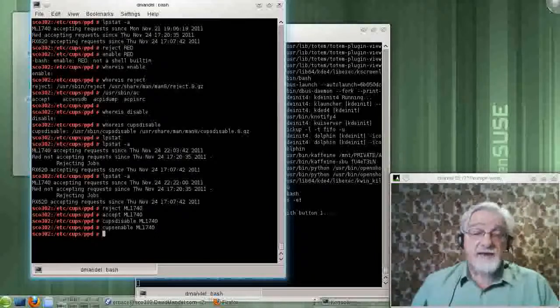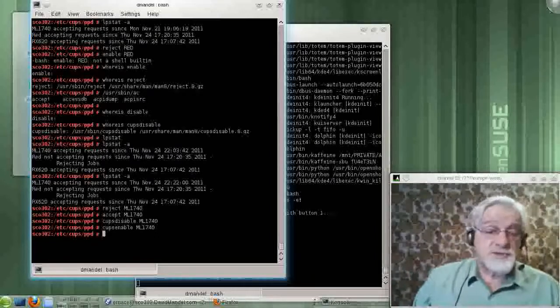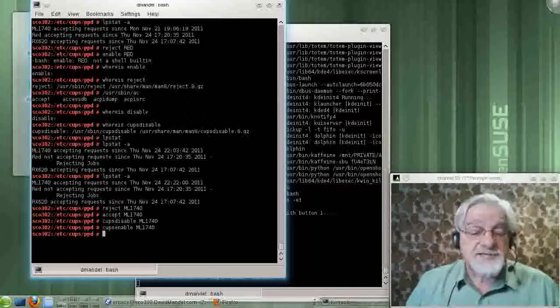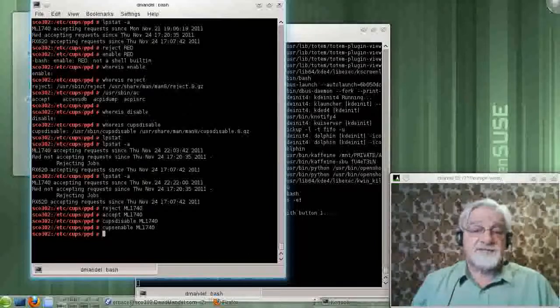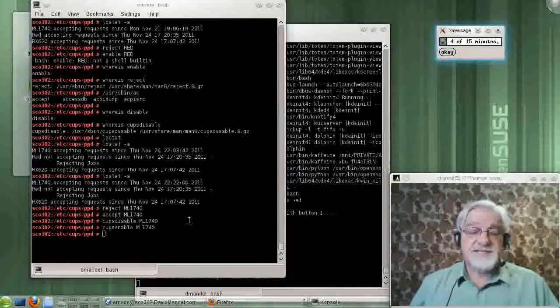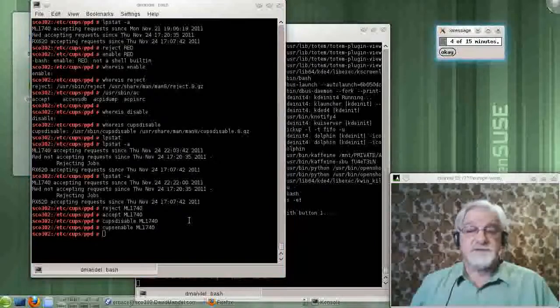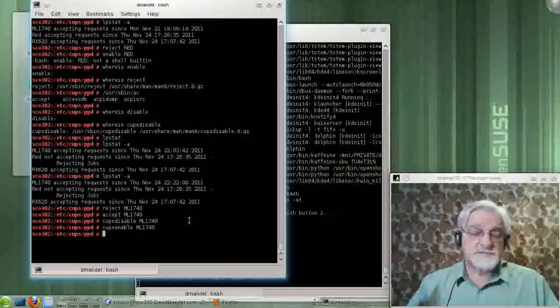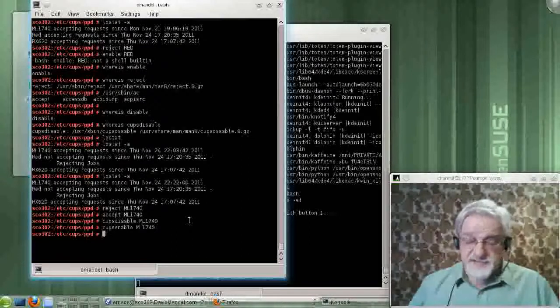And I have noticed my latest distribution of SUSE has actually stopped distributing enable and disable for the printers, which is, I guess that's okay.